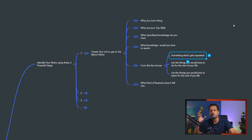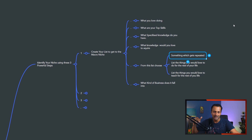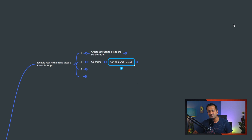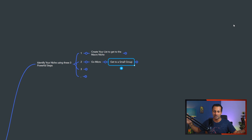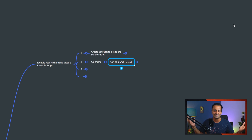Once you have your list of things you'd love to do, things you'd love to teach, and something that gets repeated, understand what kind of business category it falls into. A majority of things on your list will fall into a certain main business category — it could be health and wellness, mindfulness, make money online, affiliate marketing, or finance. Once you know your main business category, write it down, and then we're going to break it up further and understand where you belong.